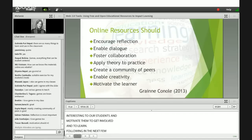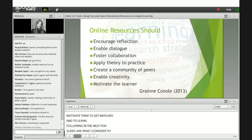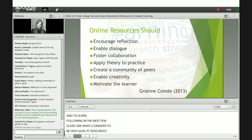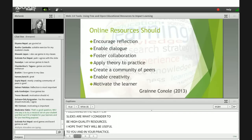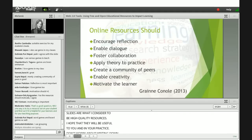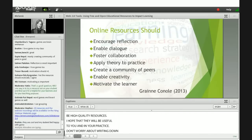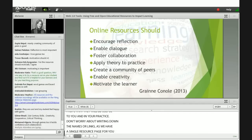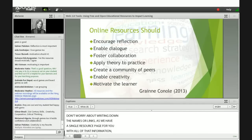Following in the next few slides are what I consider to be high-quality resources. I hope that they will be useful to you in your practice. Don't worry about writing down the names or links as we have a single resource page for you with all of that information, and we'll talk about how to access that at the end. So just watch and enjoy.